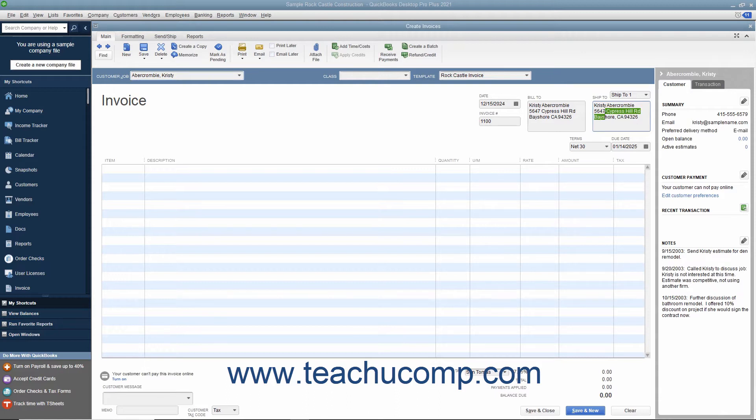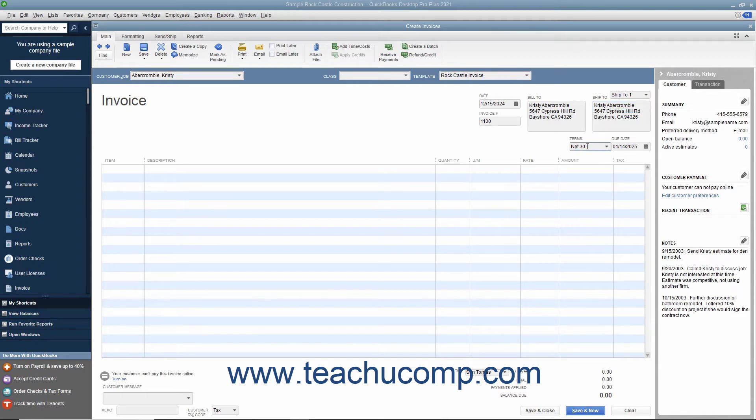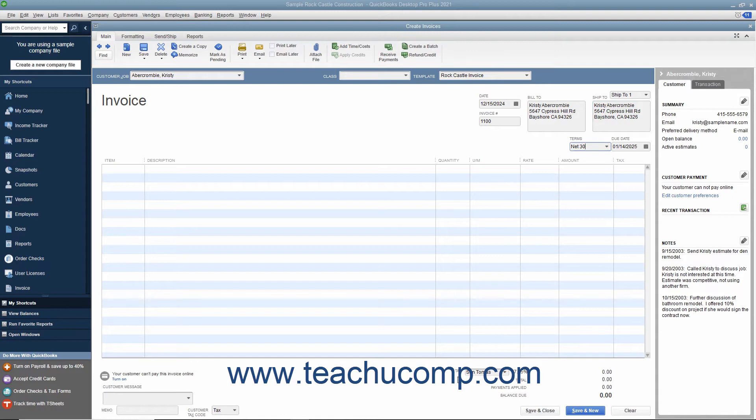You will need to specify additional information if manually entering customer data, such as selecting the desired sales terms from the Terms dropdown and specifying a Sales Tax Code and Sales Tax Rate to apply from the Customer Tax Code and Tax dropdowns at the bottom of the form.